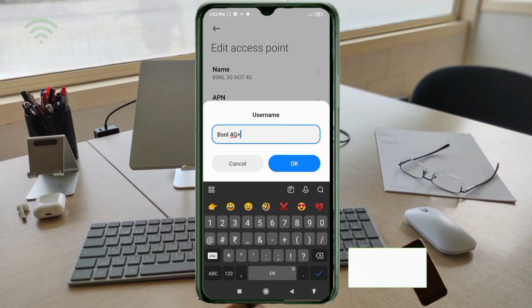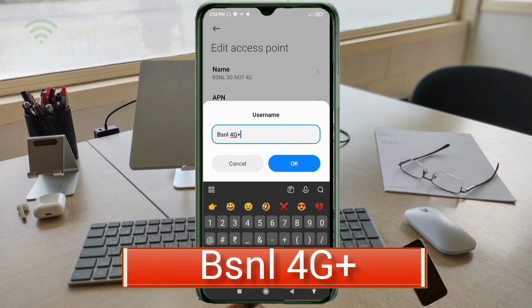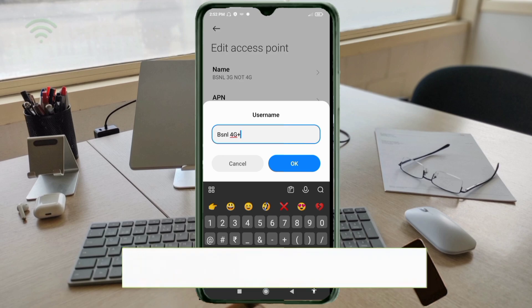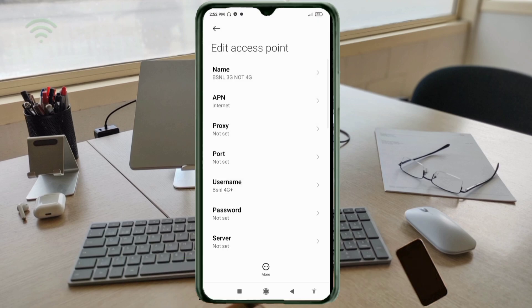For the APN field, enter: b (capital letter), space, 4G plus (capital letters). Password — not set. Then scroll down.